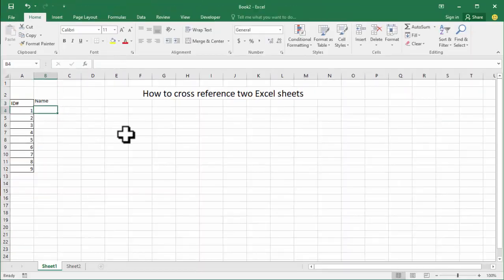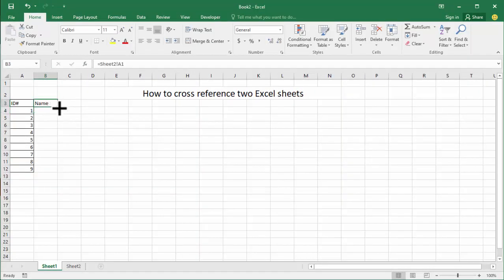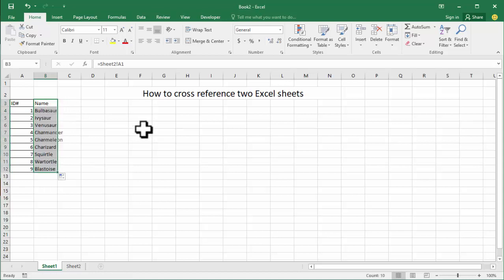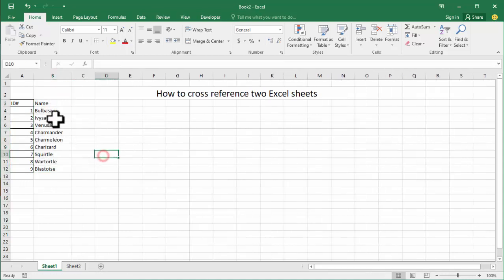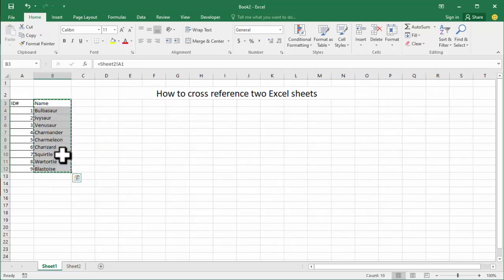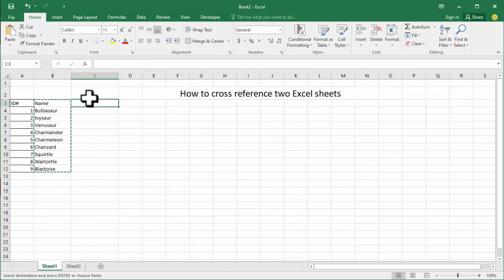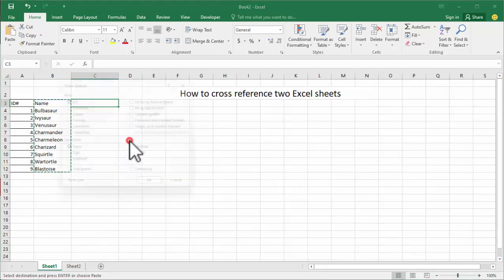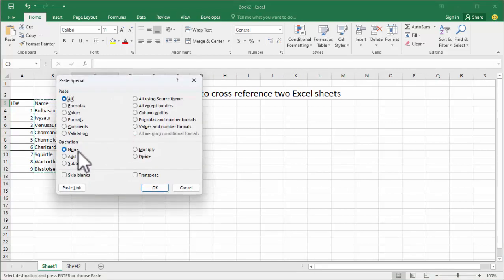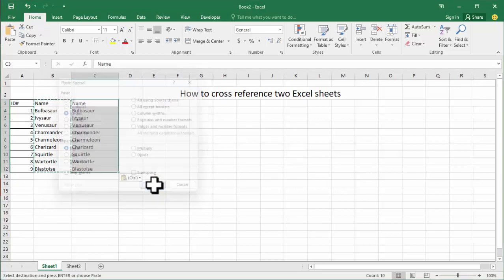Click Enter, then drag to autofill. Copy this with Ctrl C. Right-click the mouse, go to Paste Special, click Values, then click OK.